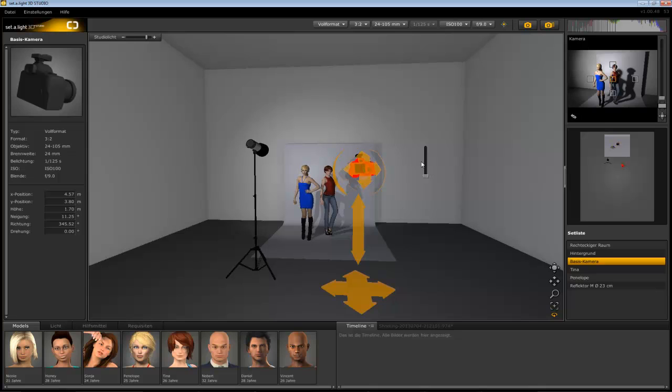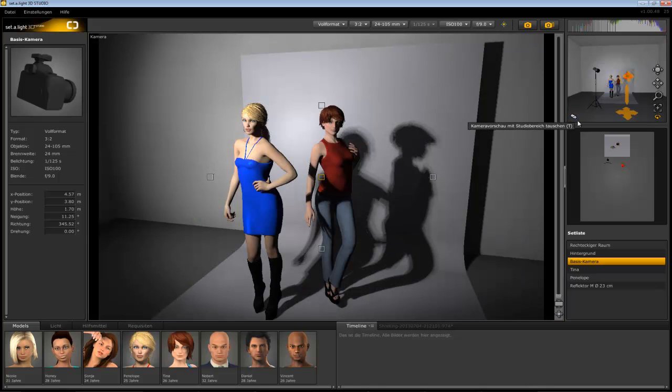You can see the effect of your light in real time in the preview camera up here. To better evaluate your light you can swap the view by clicking this button here. Even in this small window you can move the objects and change the settings.